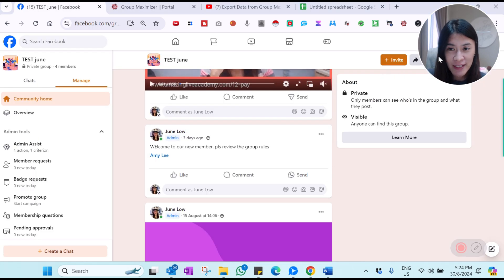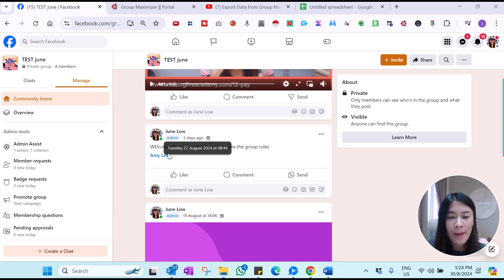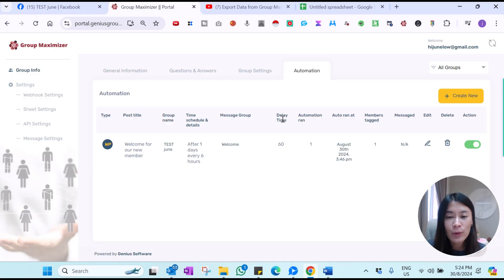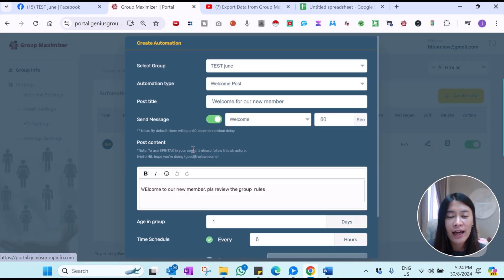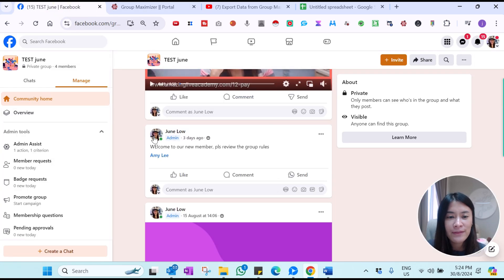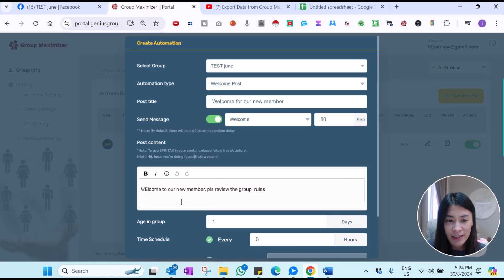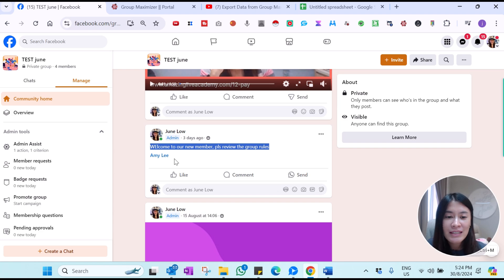This is to show you how the automation I just showed you works. Three days ago, I approved a member called Amy Lee, and because of the automation I set up — I wrote 'welcome to our new member, please review the group rules' — when we check the group, I as the admin have a post matching exactly what I typed in the automation. It also tags the new Facebook group members who are newly joined.